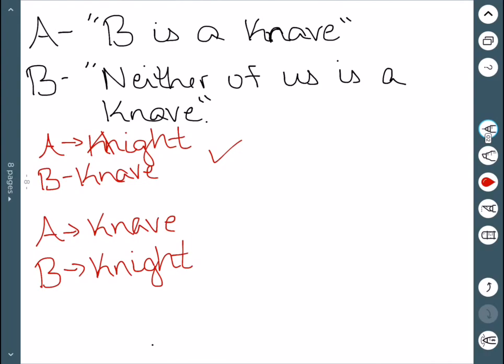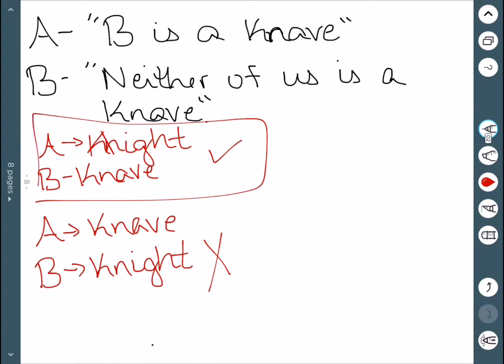However, that does contradict. He's a knight, so he must be telling the truth, but we already decided that A was a knave. So that's not valid. So we only have one possible case to work with.